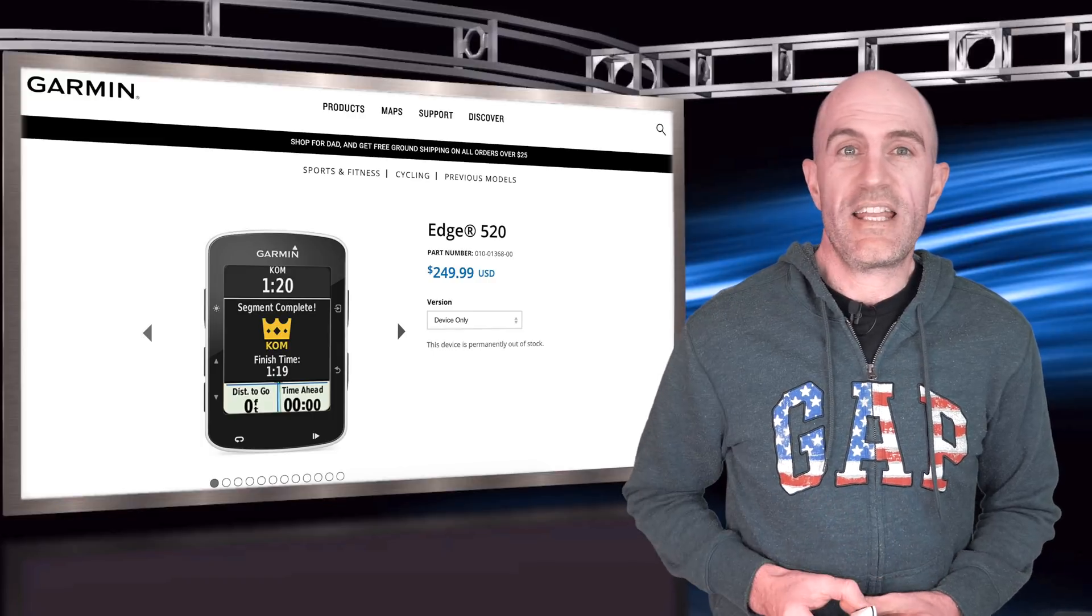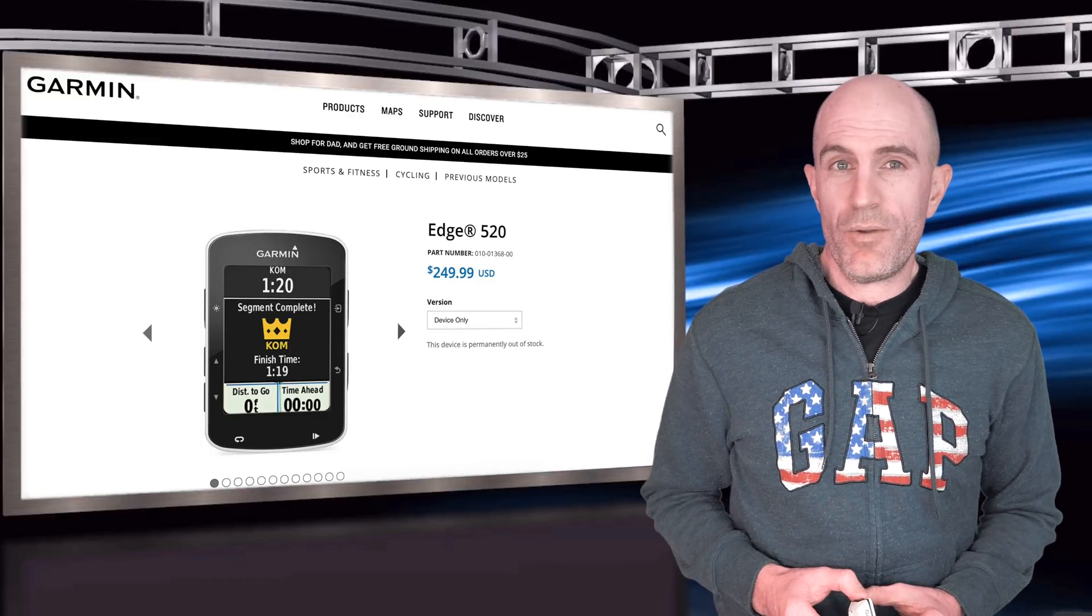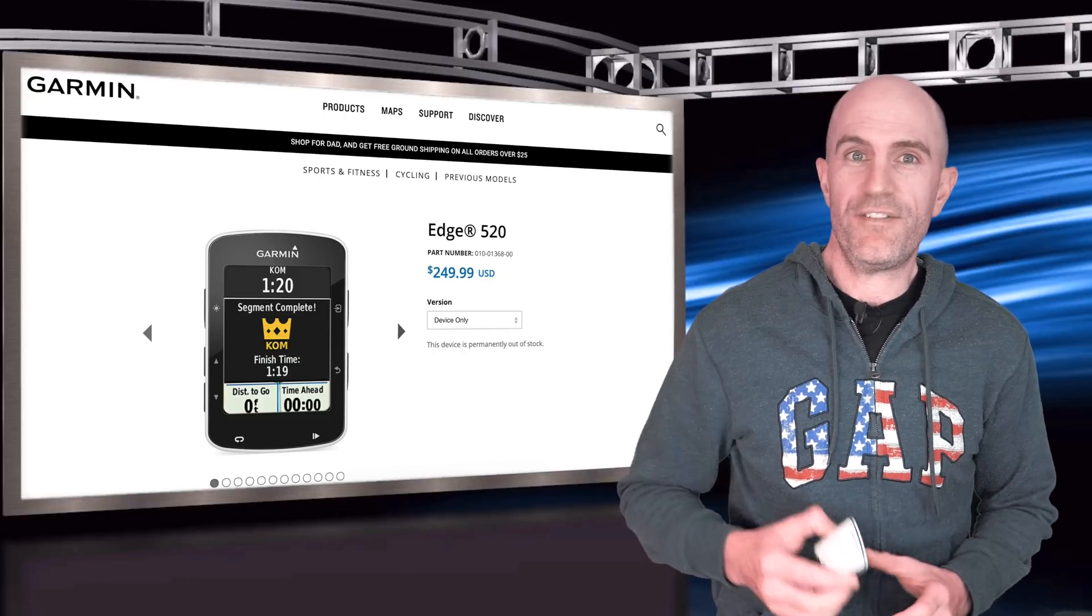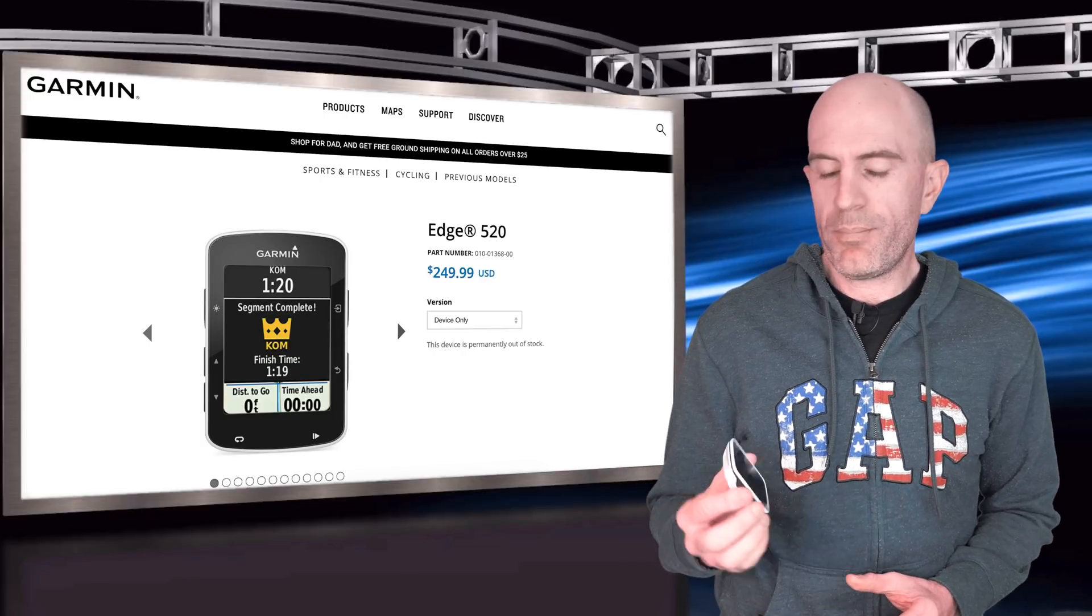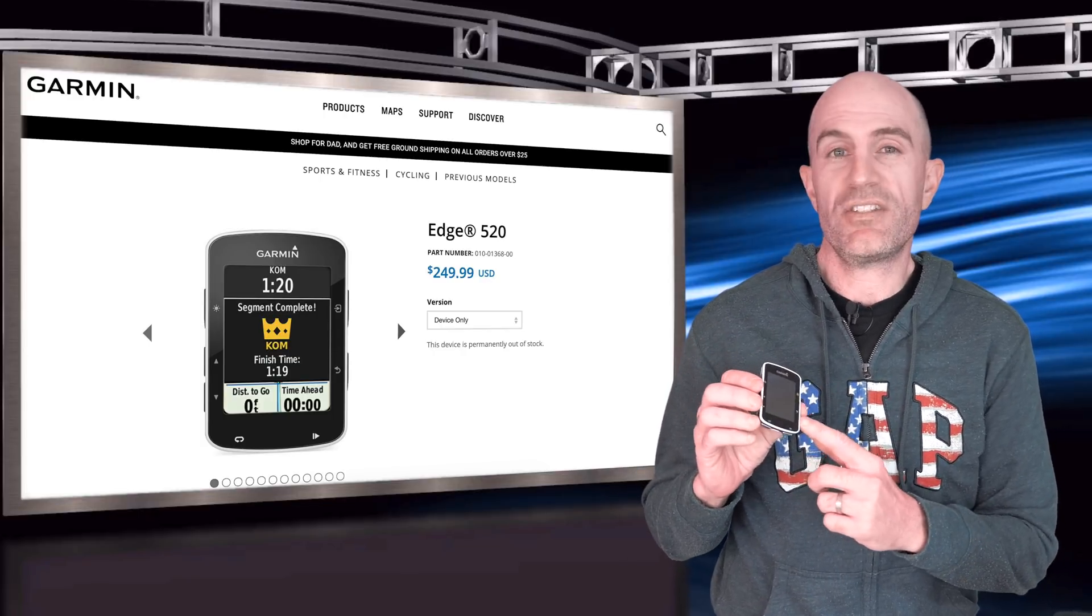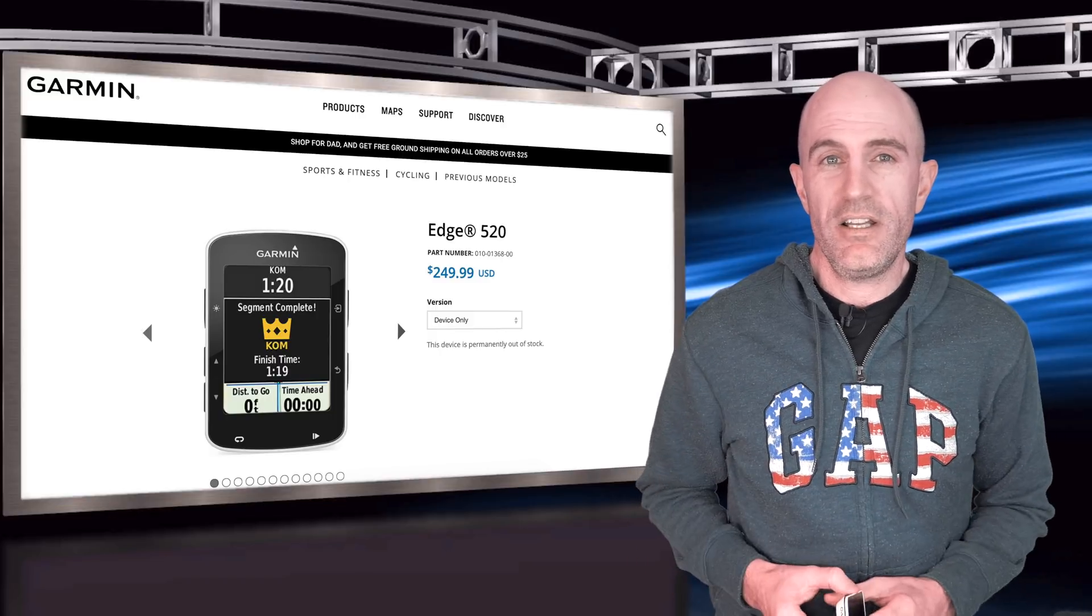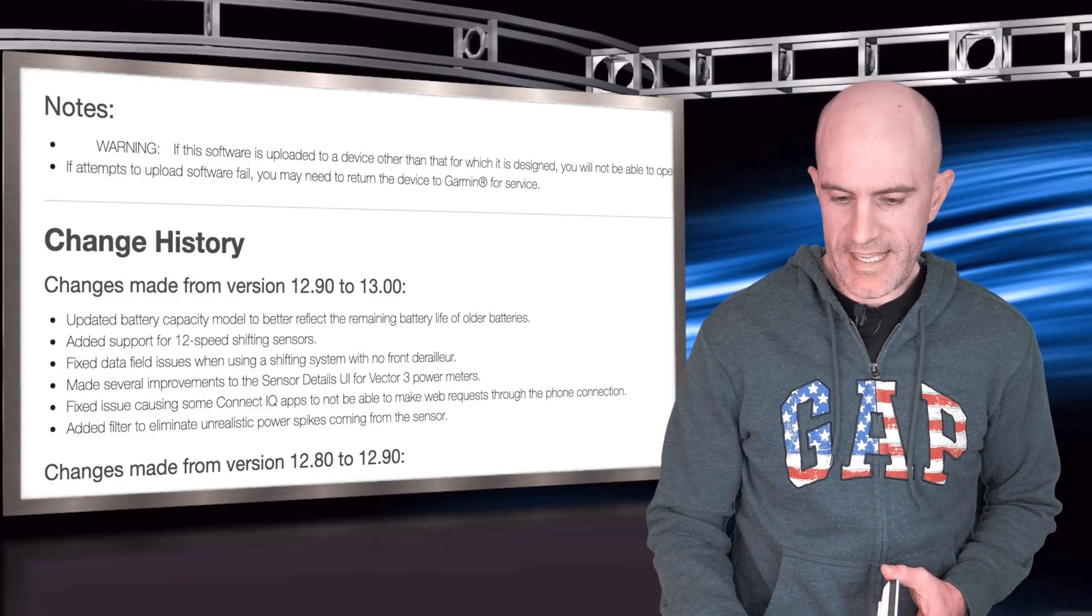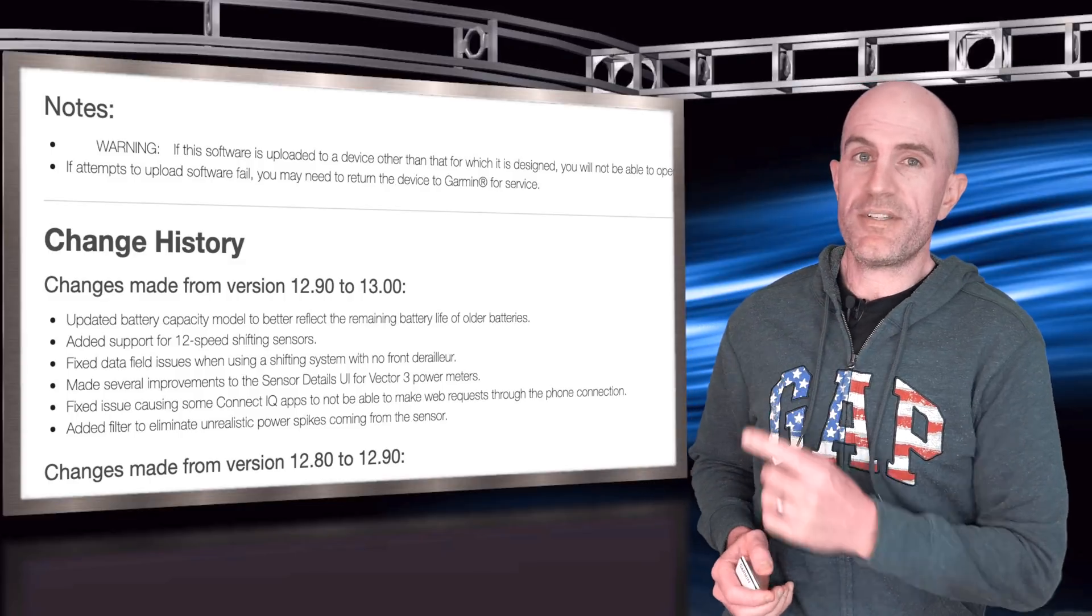Now the update to firmware version 13 does have a significant list of features, but one important one was the reporting of the battery life on these, especially when the batteries are getting a little older. So the full spec sheet of the update to version 13 is as follows. It's now rolled out to 100% of users.